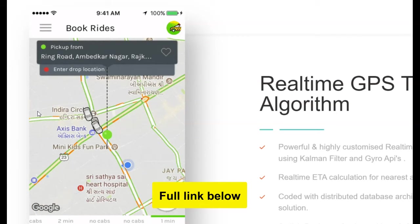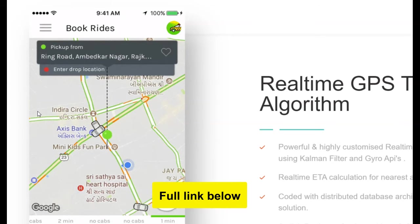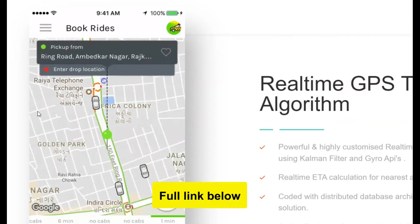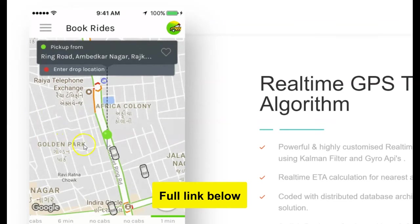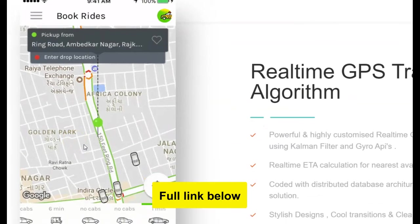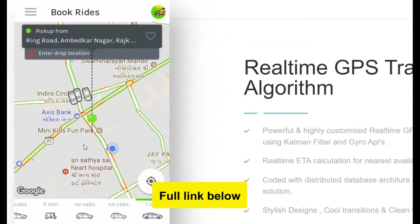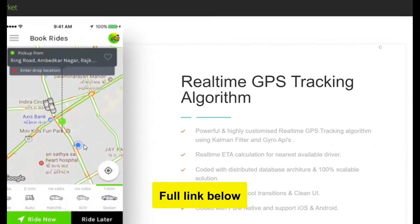That's how you can start your own ride-hailing platform like Uber. This works exactly like Uber. When you get it, your software developer can change the name, change the logo, change the colors to make it yours, so you can start your business really fast.